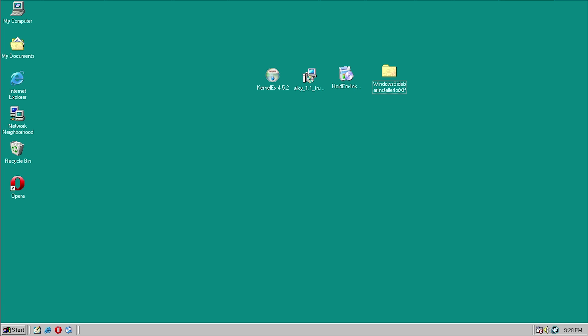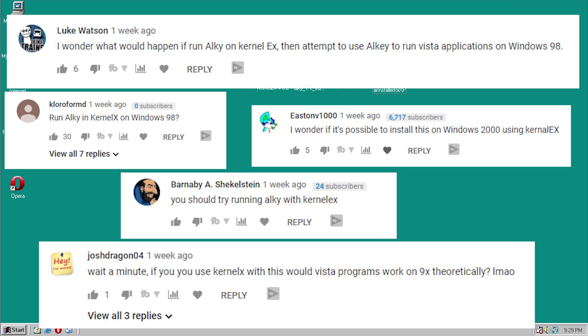To those of you who have seen my AllKey for Applications video — check that out up in the cards — AllKey for Applications was a compatibility layer for Windows XP that allowed you to run some Vista applications on XP that you wouldn't be able to by default. I got a couple of comments on that video, when I mentioned this is similar to KernelEx, saying why don't you try to use KernelEx under Windows 98.